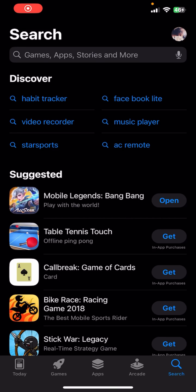Hey everybody, once again welcome back to the Financeable YouTube channel. Today in this video I'm going to show you how you can download Bitway on your mobile phone, so make sure you follow my steps till the end.